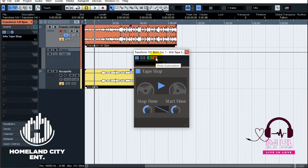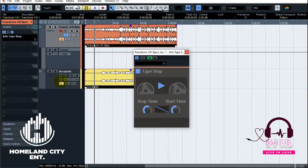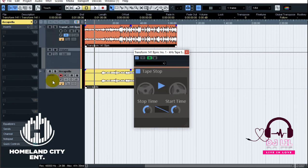You have to remember to turn off the W — it's very important, otherwise you'll mess everything up. Now that you're done with the beat, you might want to put the tap stop on the vocals as well.